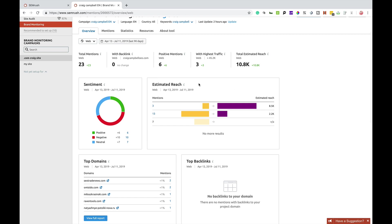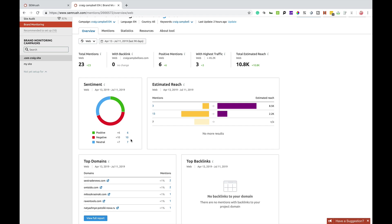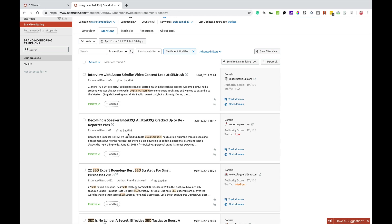Now, I'm going to come back to the sentiment side of things. So, it's a new tool. And normally it would show you positive, negative and neutral reviews or mentions of your brand name and stuff like that.